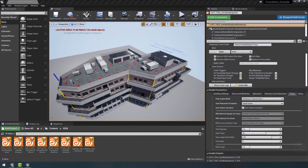Hello everyone and welcome back to the eHoudini Academy Foundation module. In this video we are going to continue on building out the instancing system where we left off last time, because I had to split the video. So without any further ado let's continue with that.